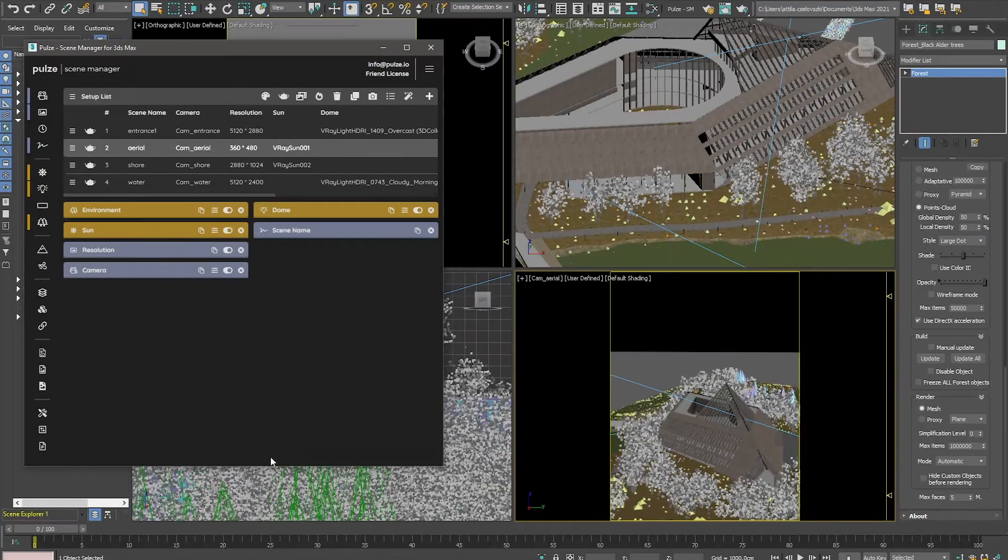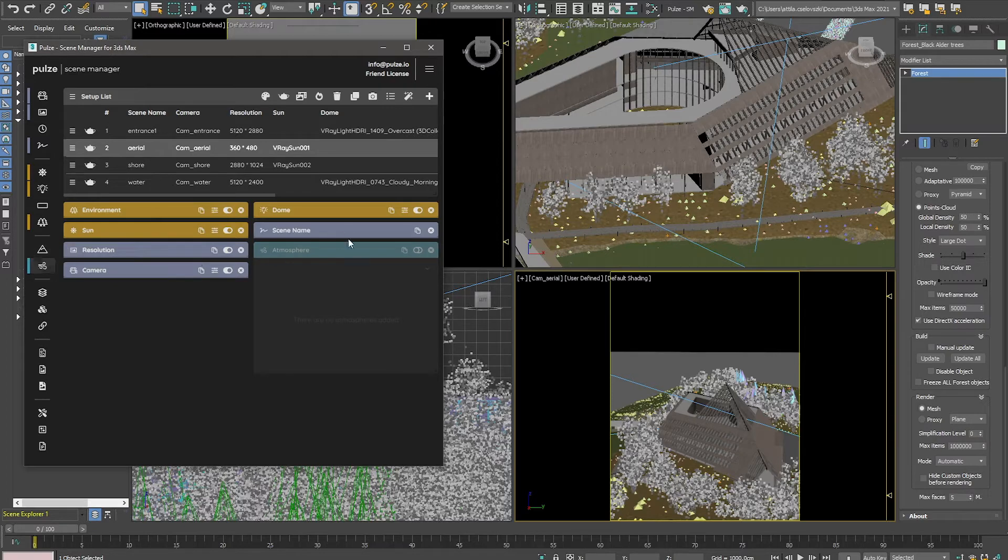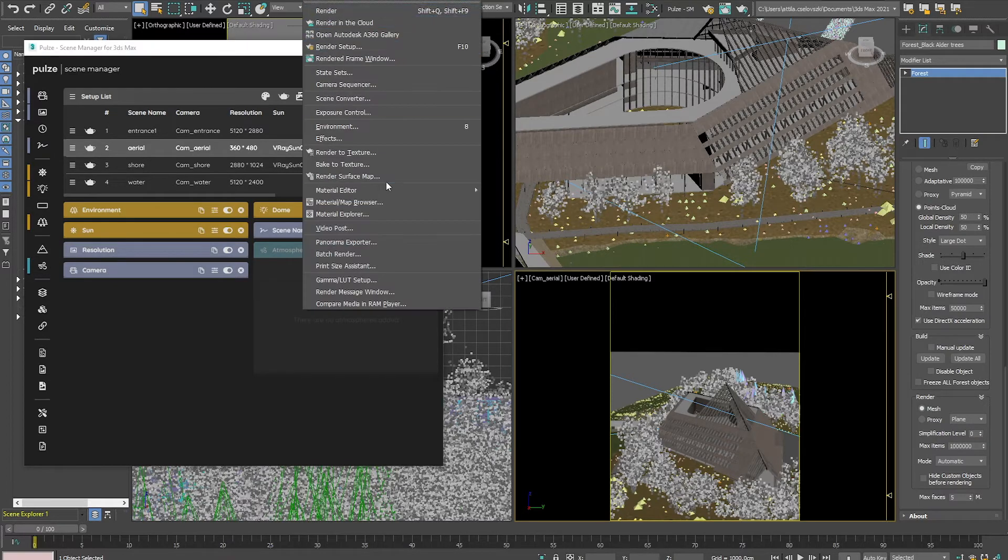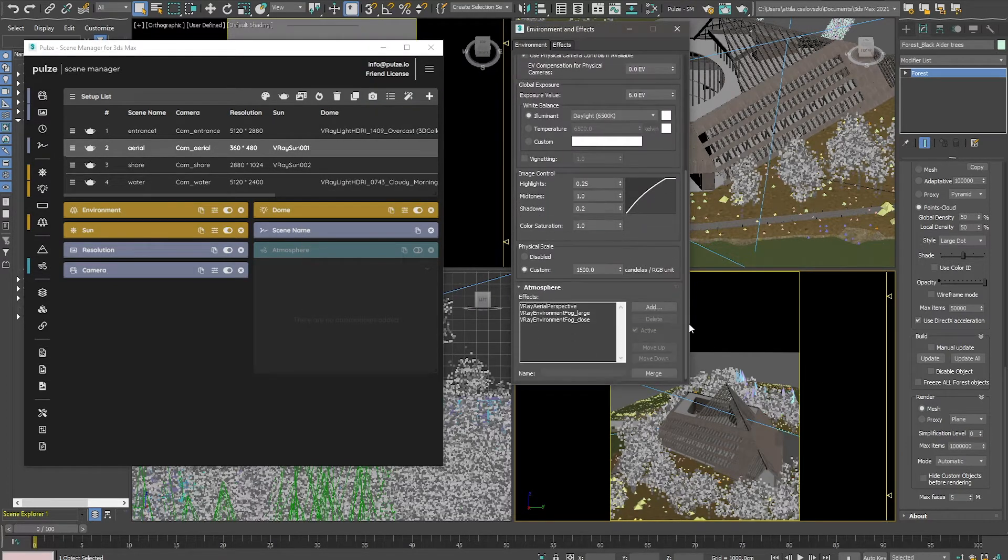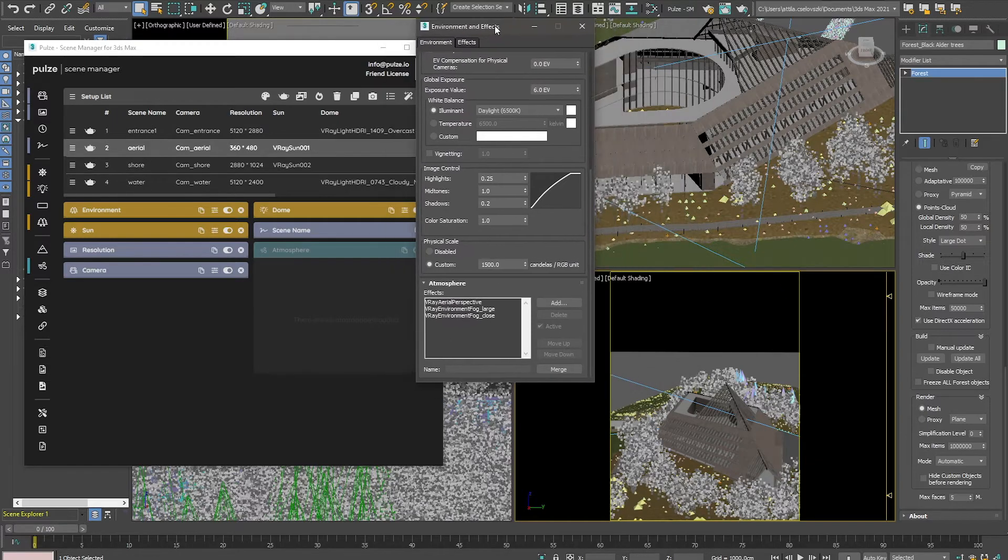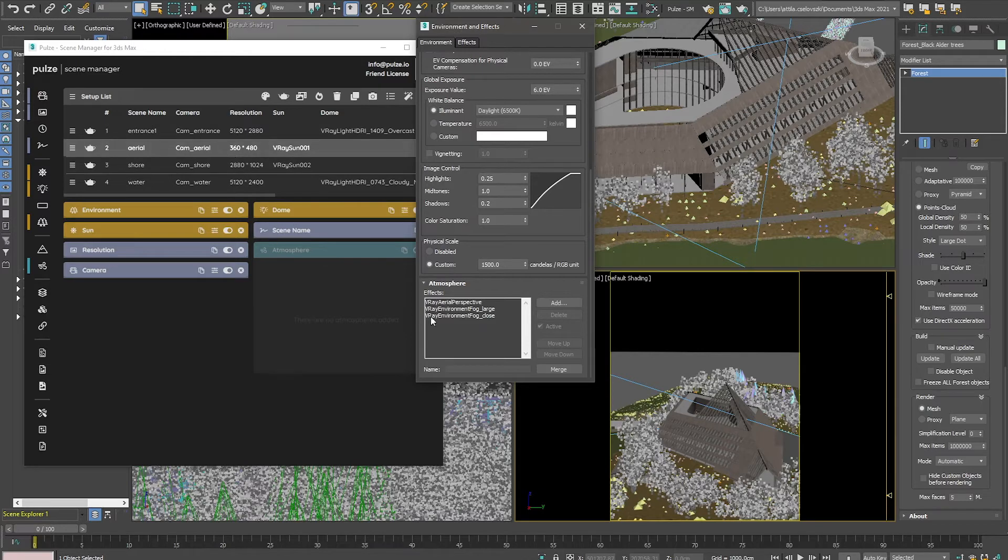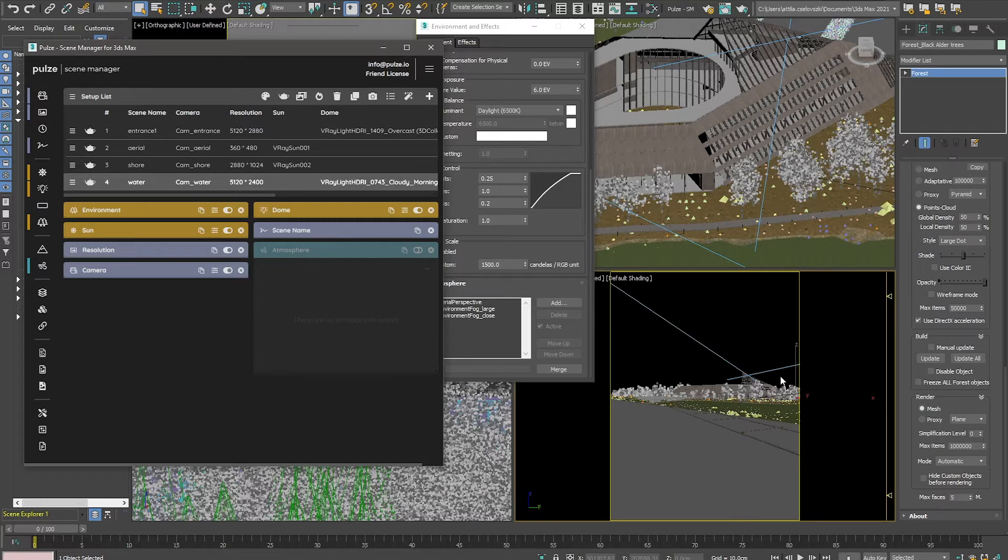In this tutorial I'm going to show you the atmosphere card. The atmosphere card basically controls the environment atmosphere effects. It allows you to use different kinds of atmosphere effects on different setups. For example, in this water scene...